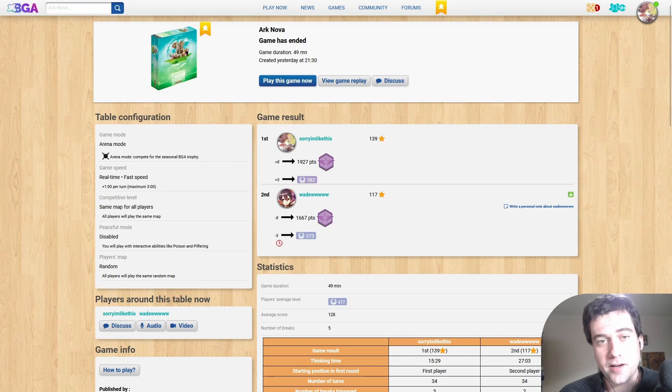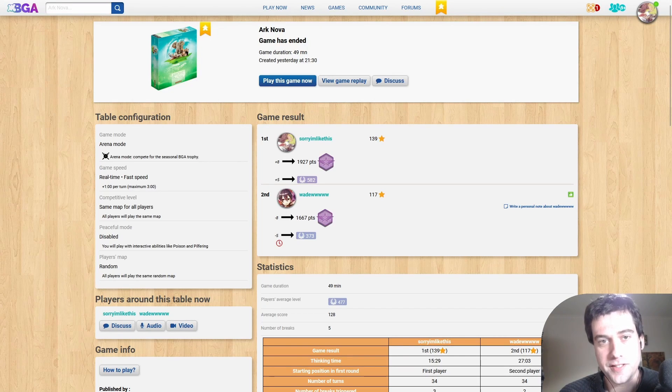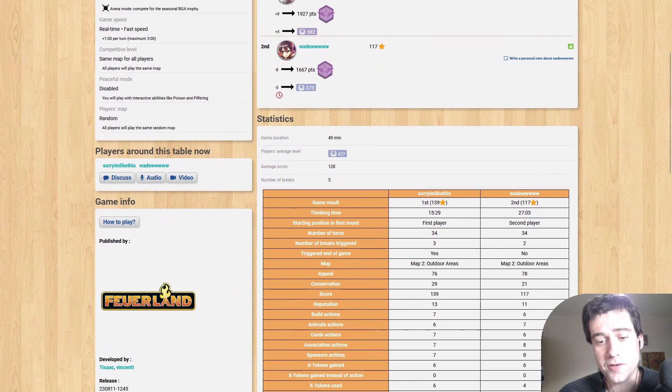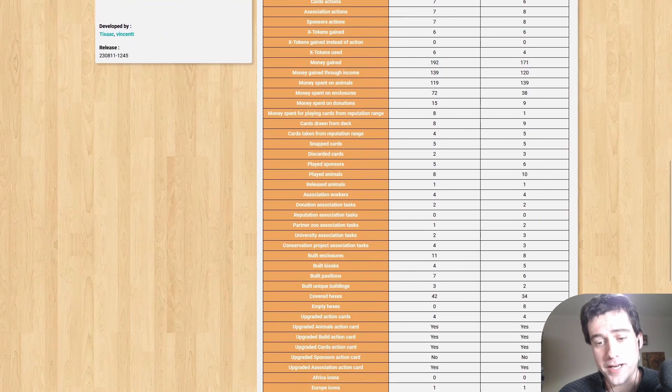If you've played on Board Game Arena with a premium account, you know that after every game you get statistics. The amount of statistics varies from game to game, but for Ark Nova it's very comprehensive.